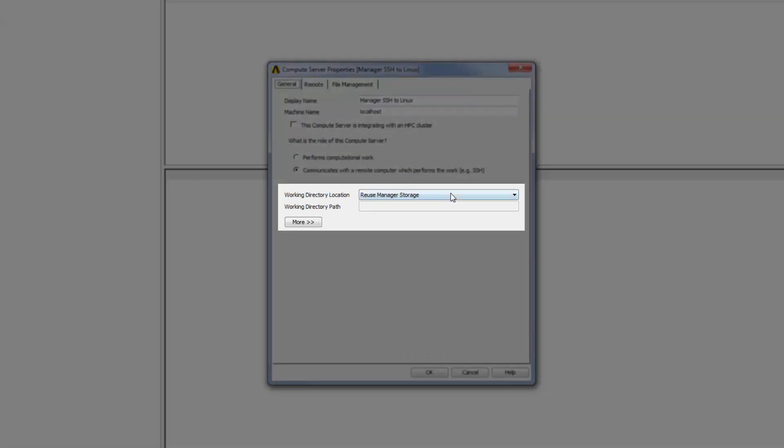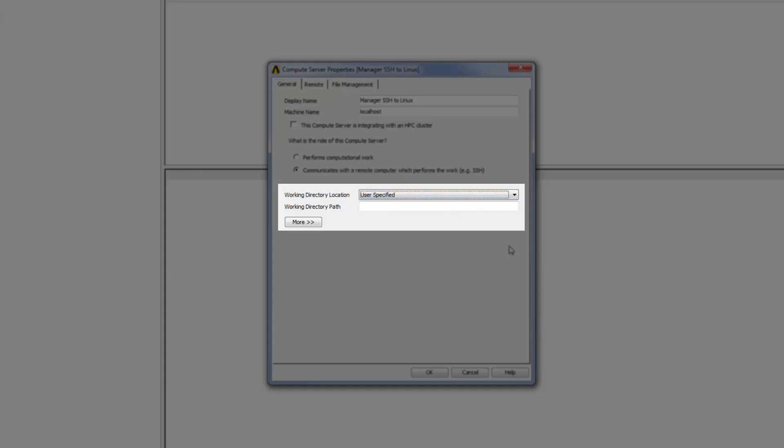The Reuse Manager Storage option specifies that you want to reuse the RSM Manager's Project Storage Directory as the local Working Directory. The User Specified option enables you to explicitly specify the path to a directory on the RSM Manager.